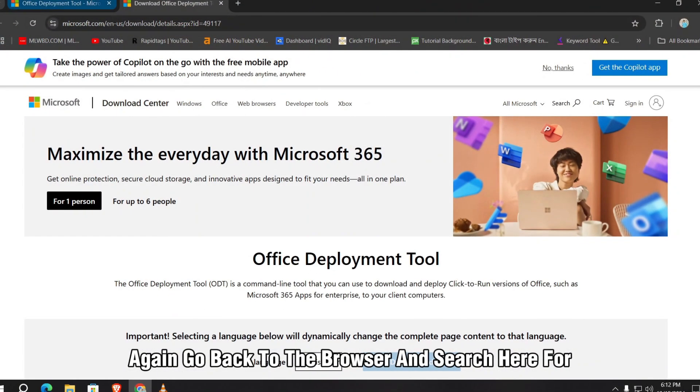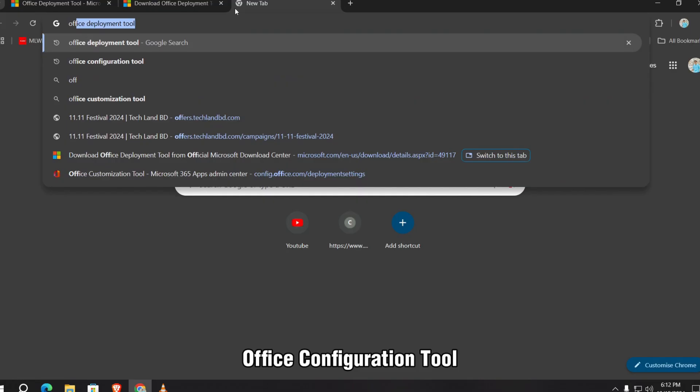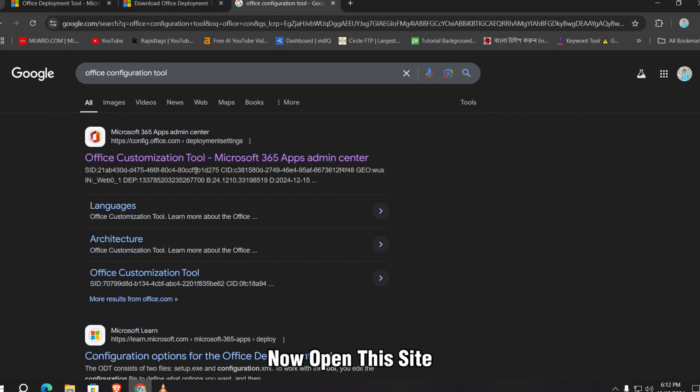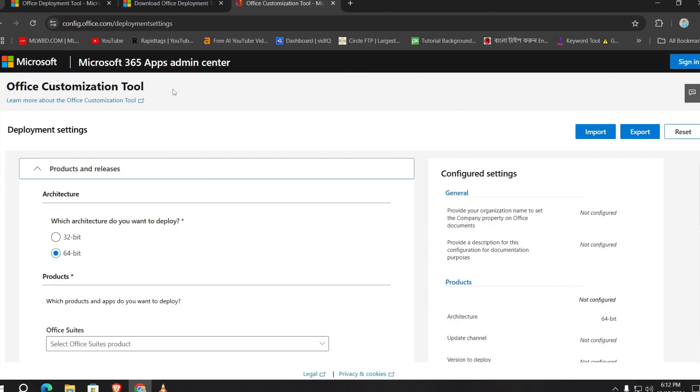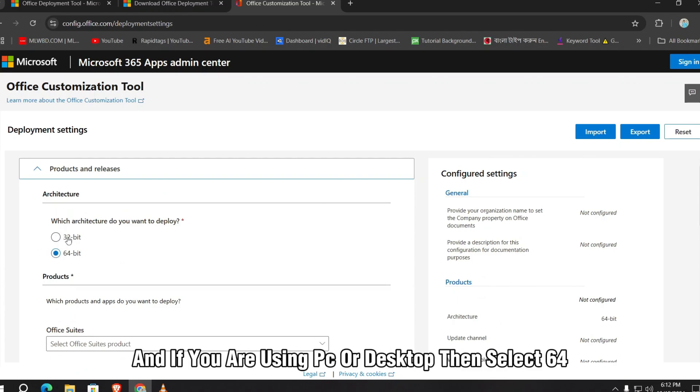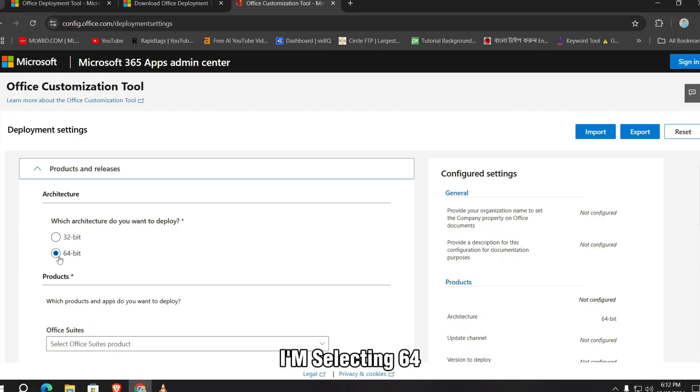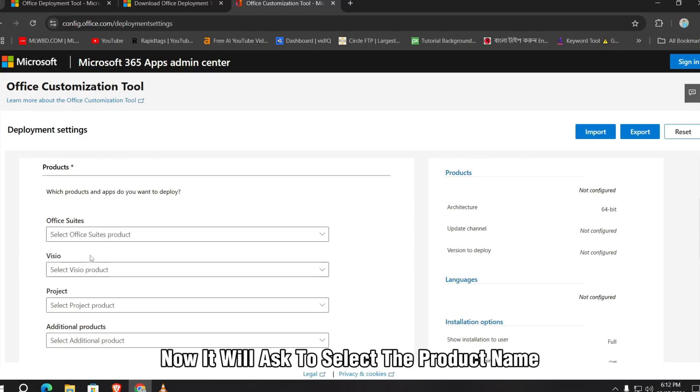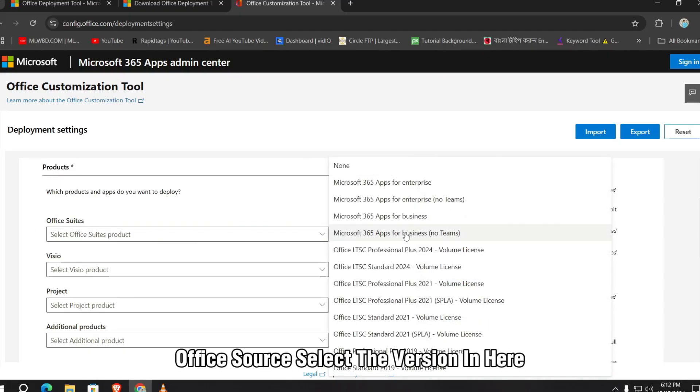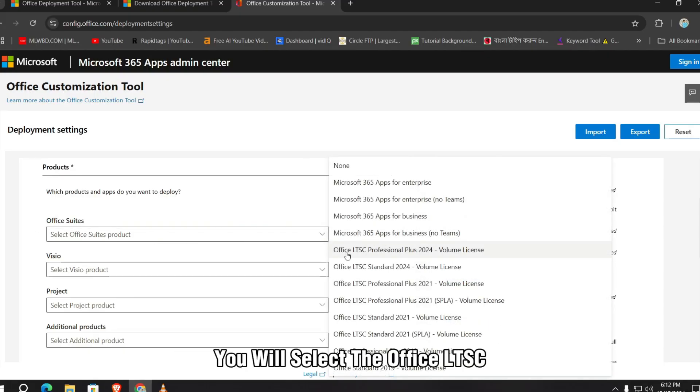Search here for Office Configuration Tool. Now open this site. Now select the architecture option. If you are using laptop, then select 32, and if you are using PC or desktop, then select 64. I'm selecting 64. Now it will ask to select the product name Office Suites. Select the version. In here you will select the Office LTSC Professional Plus Volume License. Click on it.